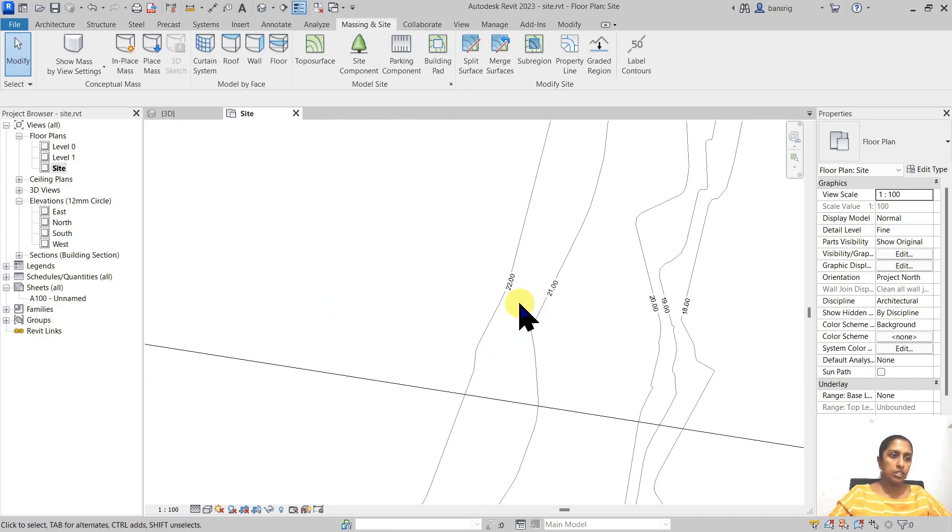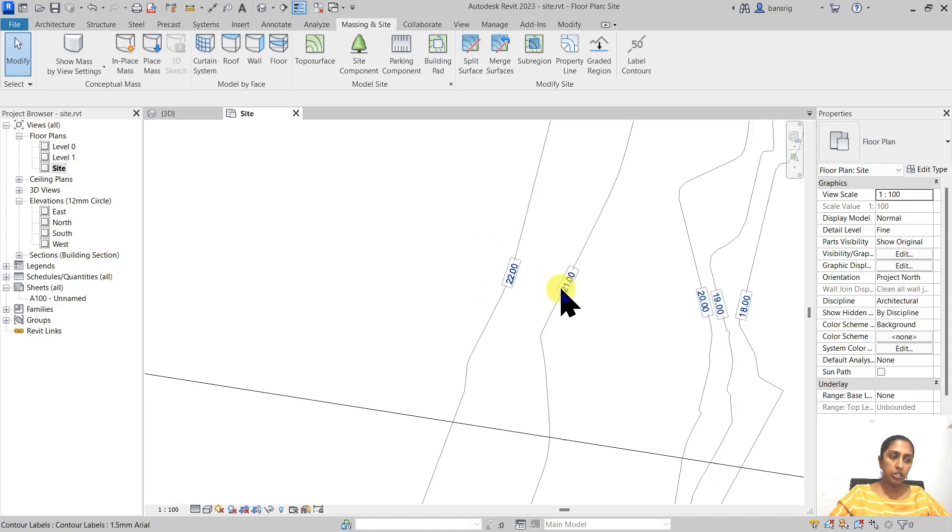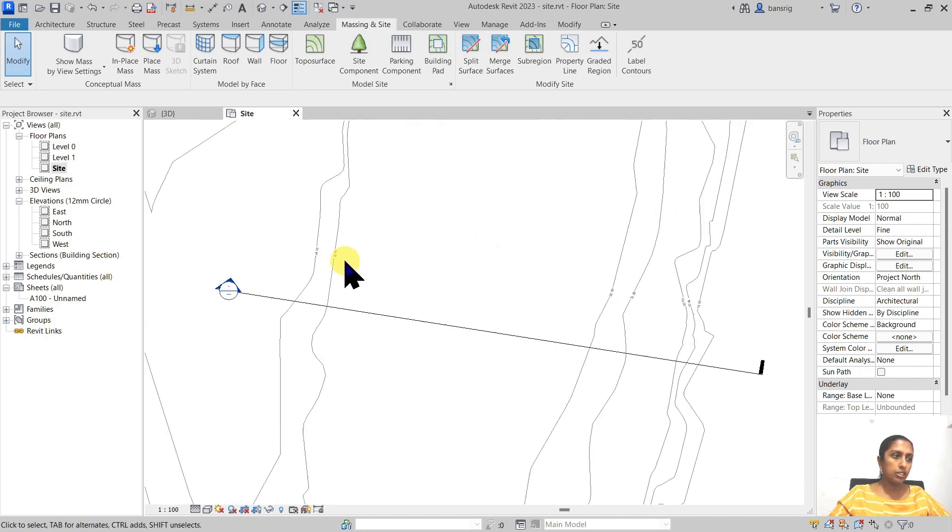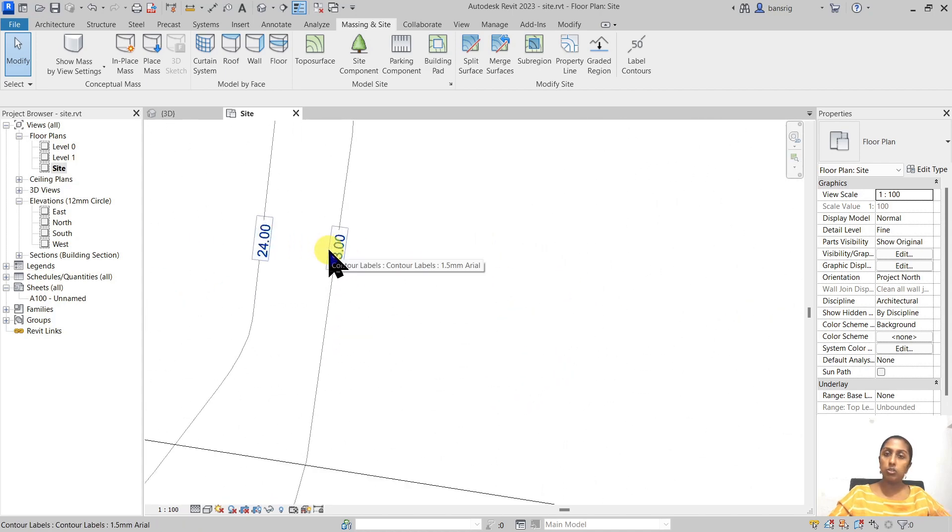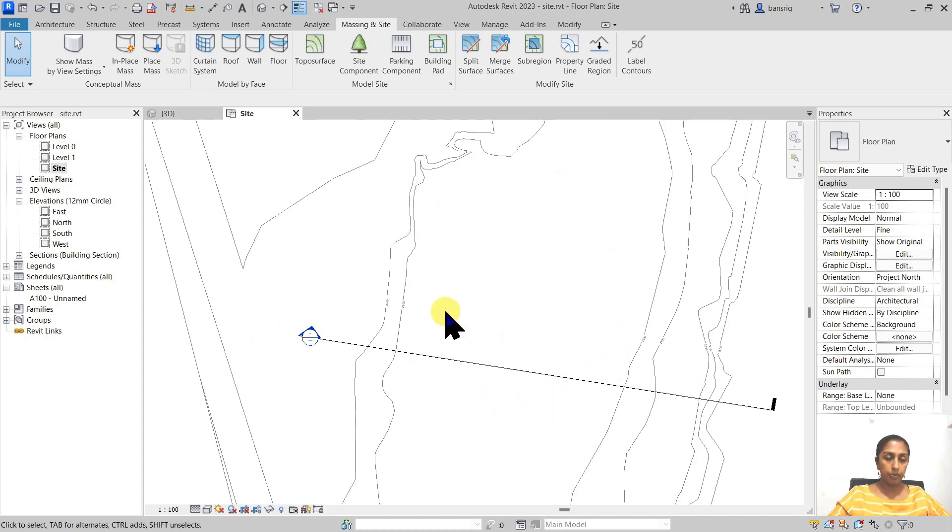So this here is about 22 meters elevation and this contour is about 23. Let's say I want to create an excavation around in this area at 20 meters elevation.